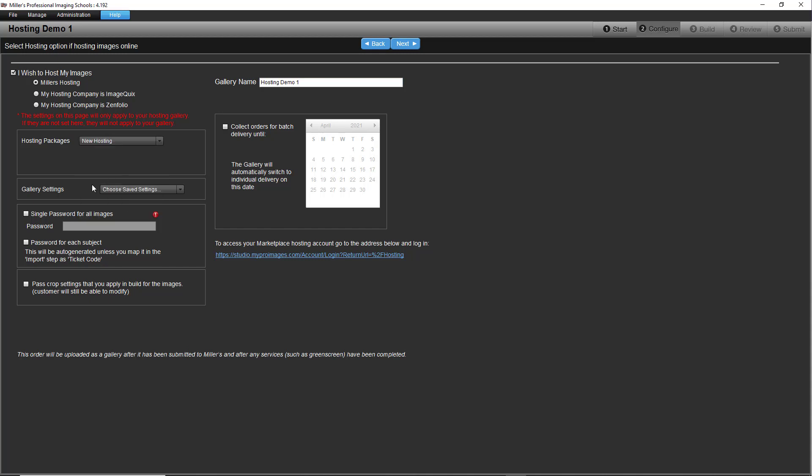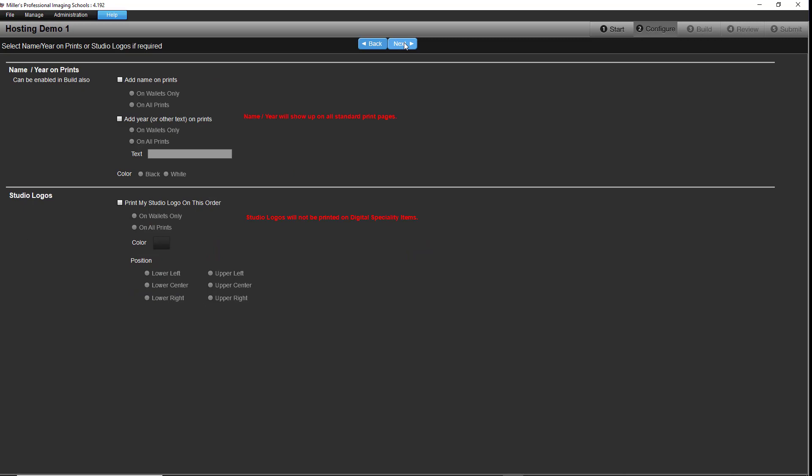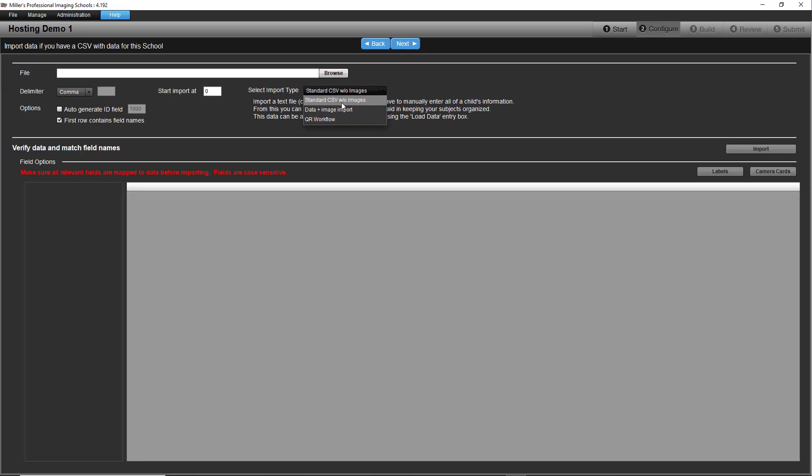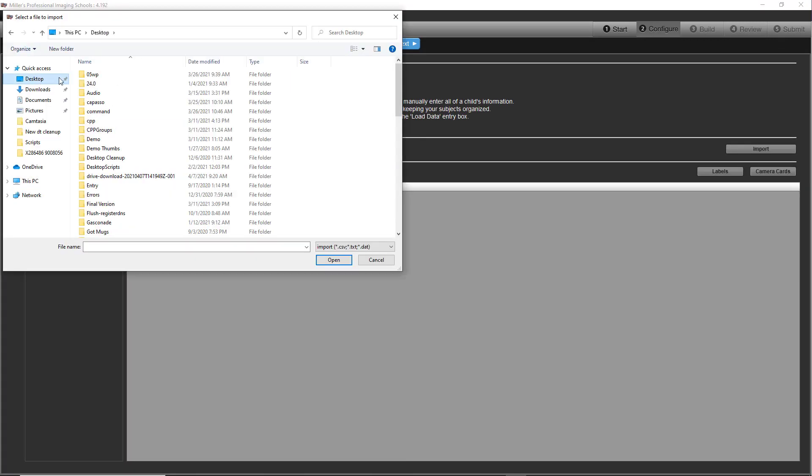Batch order settings will be covered in a separate video. Skip the Prints, Logos, and Service Items options. Now, import subject data.